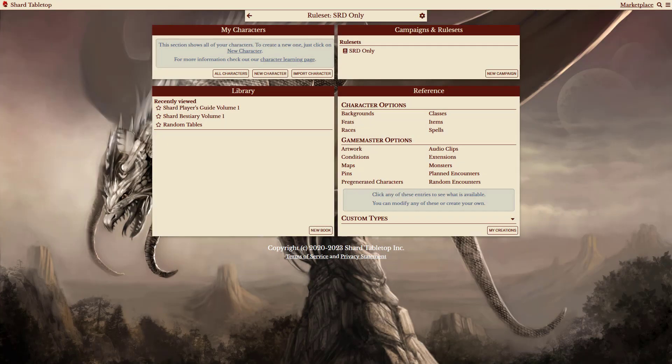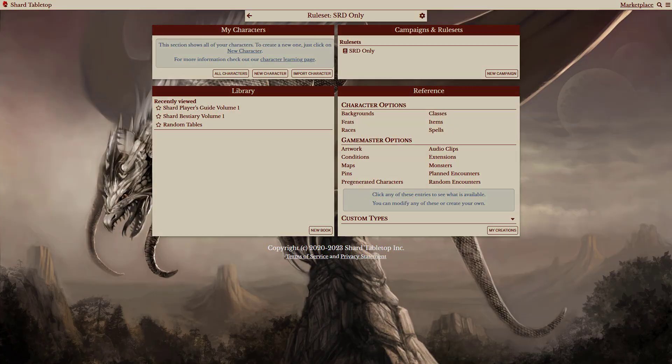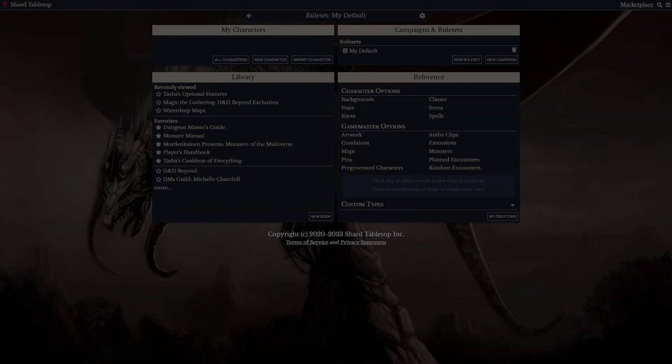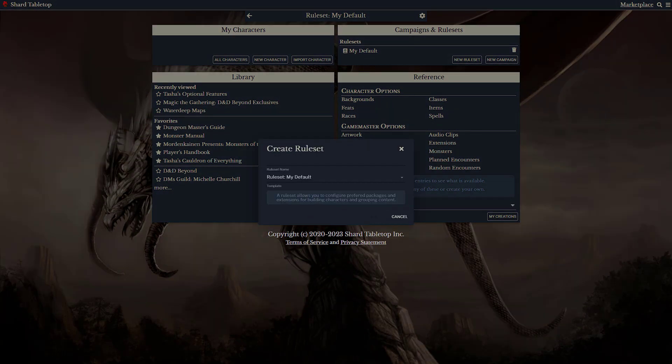Now, this one is a fairly simple example, but let's take a look at how powerful this can be. If we switch over to my Game Master account, you'll notice that we also have the option to create a new ruleset on the fly.